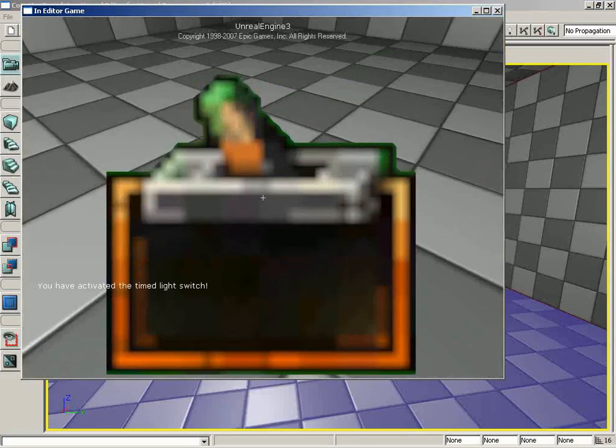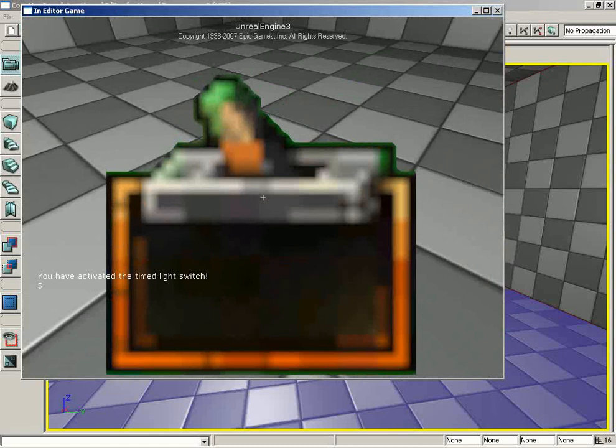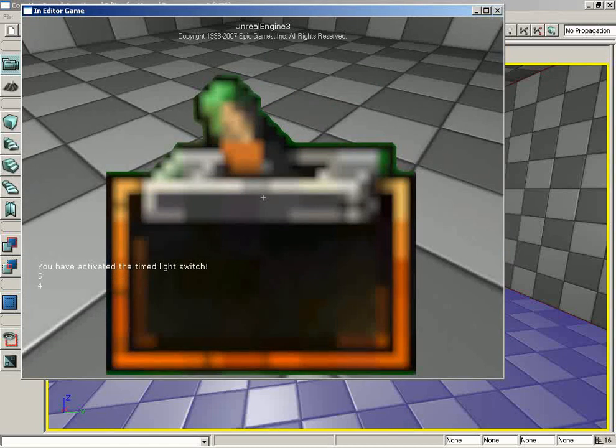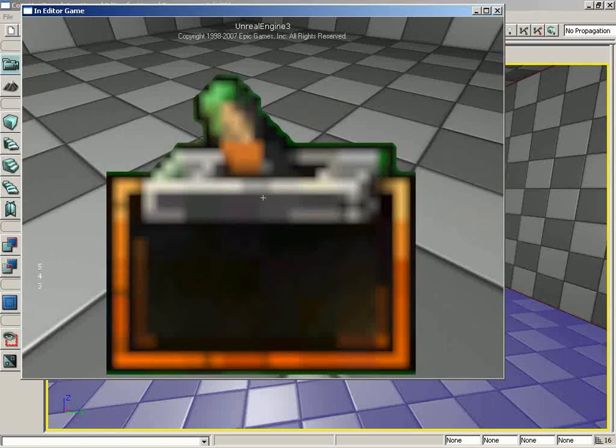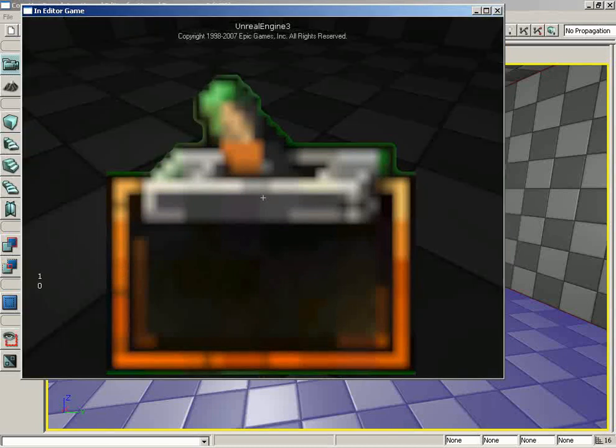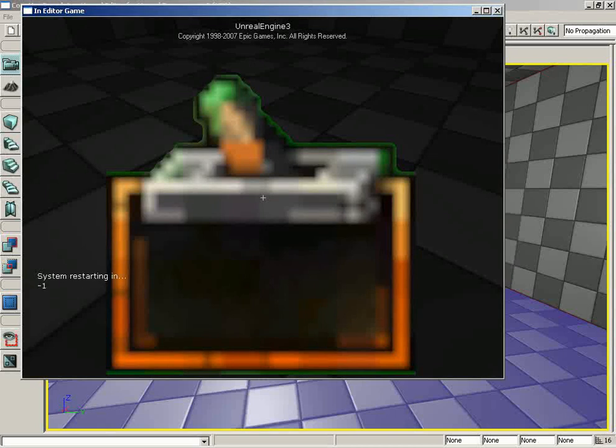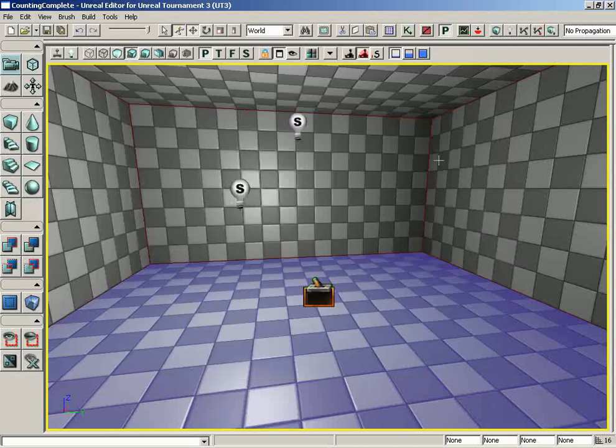So we walk over here, and we count down. We get five, four, three, two, one, and then the lights go out. We wait our three seconds like we're supposed to. Negative one. Yeah, system restarting in. Negative one. And stop, because, of course, the loop isn't going to work at that point.